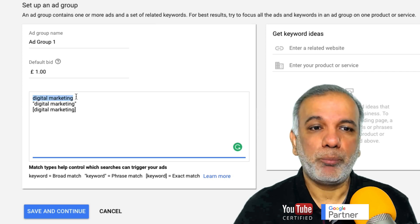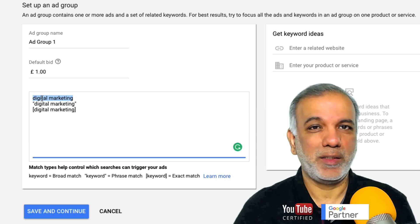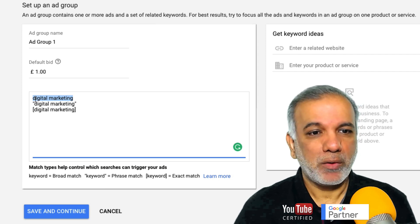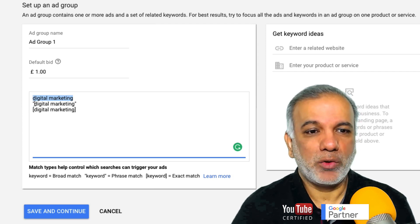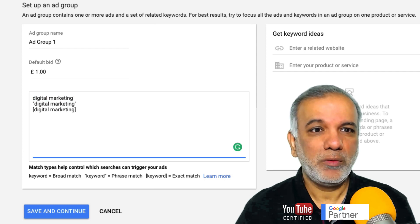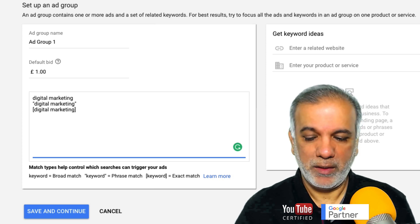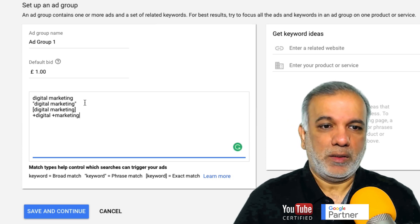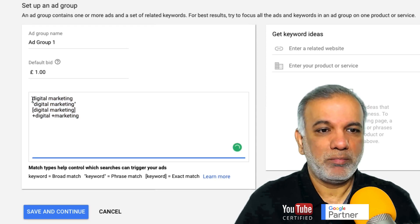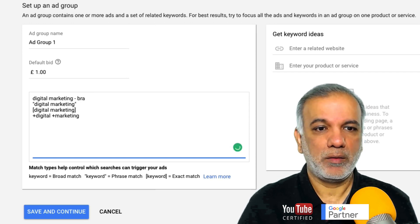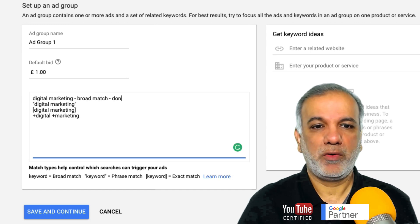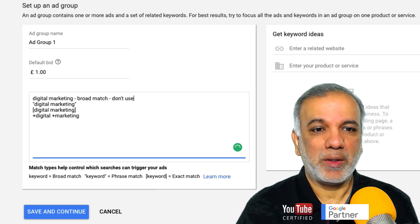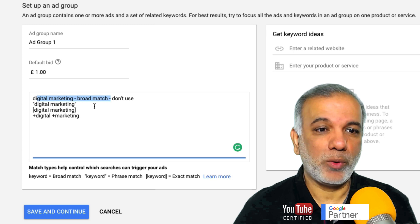I would never use a broad match keyword or phrase because it's not very targeted and it wastes too much money and budget. I would always recommend that you avoid broad match because it's not targeted at all. I would rather go for phrase or exact. This is broad match — don't use it unless it is for a branding exercise and you've got a big budget. Ideally you don't want to be using broad match, especially if you are on a tight budget.